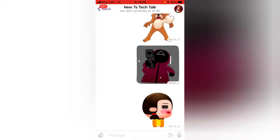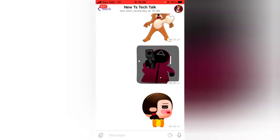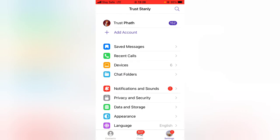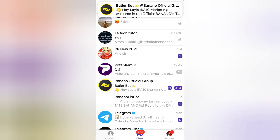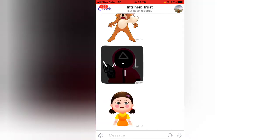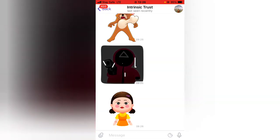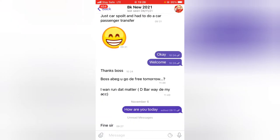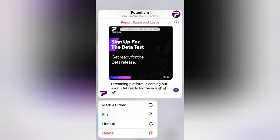Let me go ahead and show you. This particular user has been online and it's displaying, but that's because we just turned on this feature. Let me go ahead and switch my account to this other account — Trust Part — and then switch to that particular account. Now this is the account, Trust Stanley. Instead of saying Last Seen and showing the exact time the person has been online, it now says 'last seen recently.'